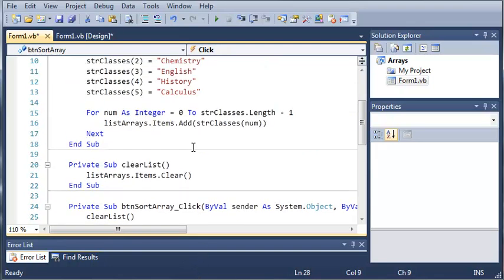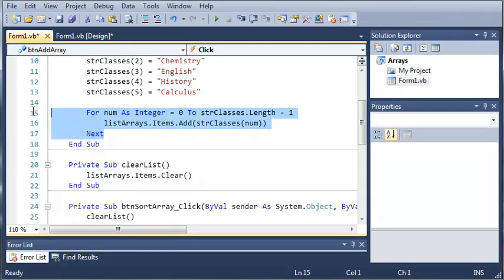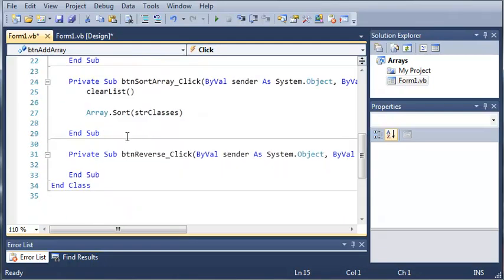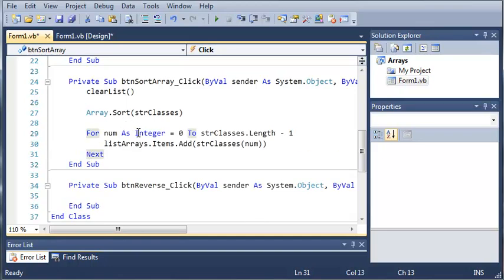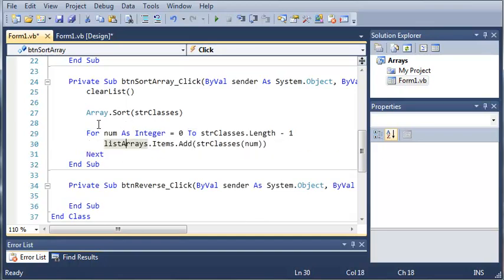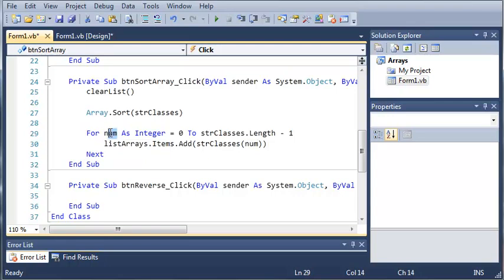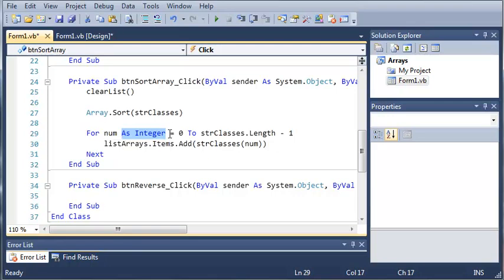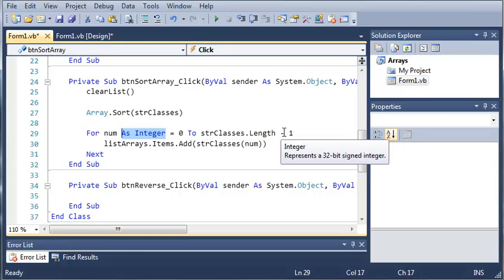And now we will come up here and here is our for loop that adds every item to the list box. So, we'll just copy that and paste it down here. Now, if you didn't watch the last tutorial, basically what this does is we got a for loop. We have a value num as integer. And as integer is not needed because the default for for loops is integer.